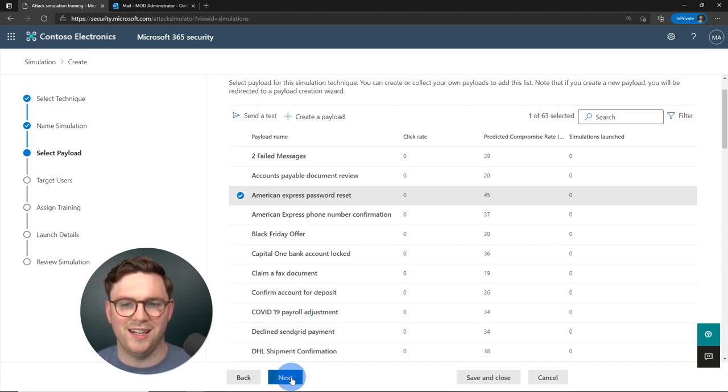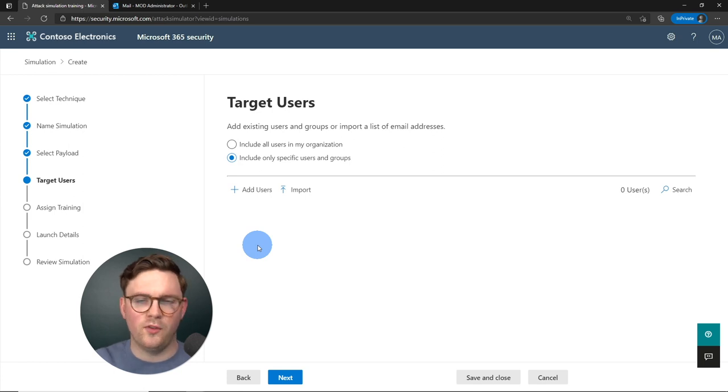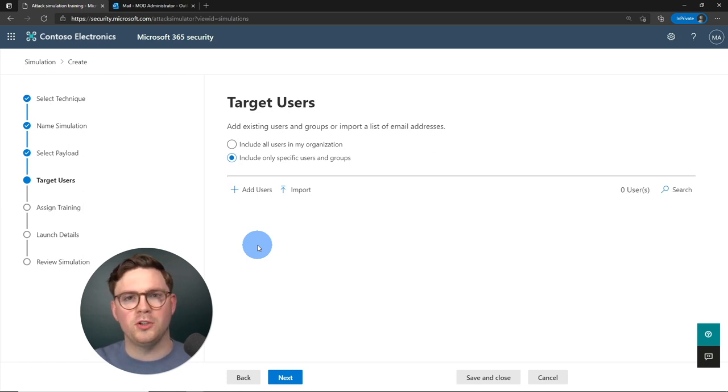I'm happy with how that email looks — it's a really convincing simulation. Let's go back to the attack simulation and hit next to select our target users.